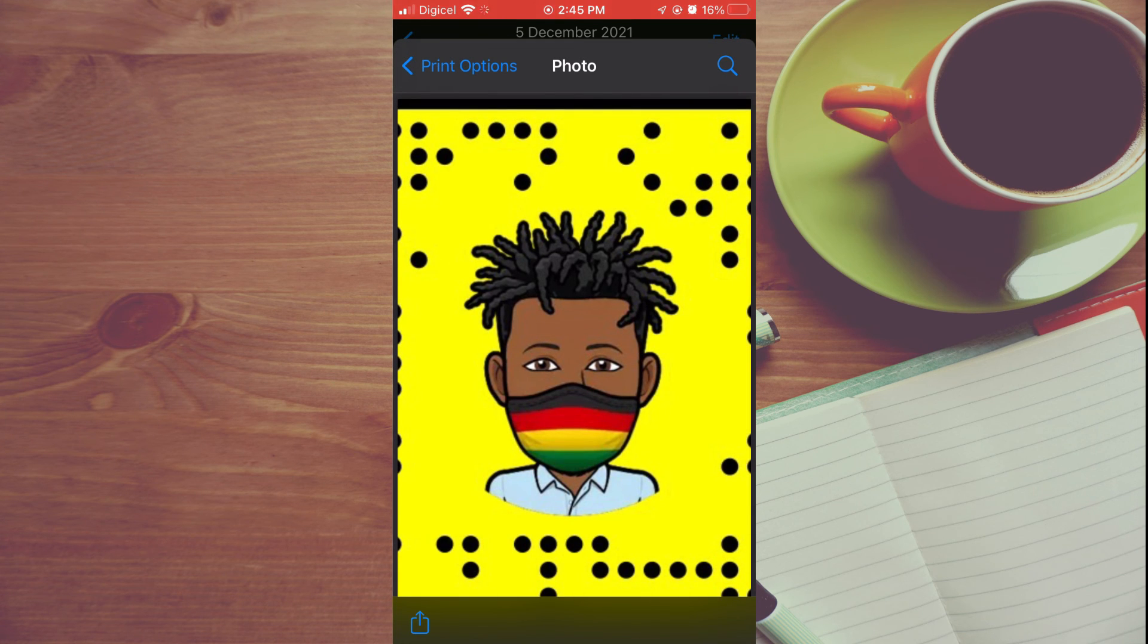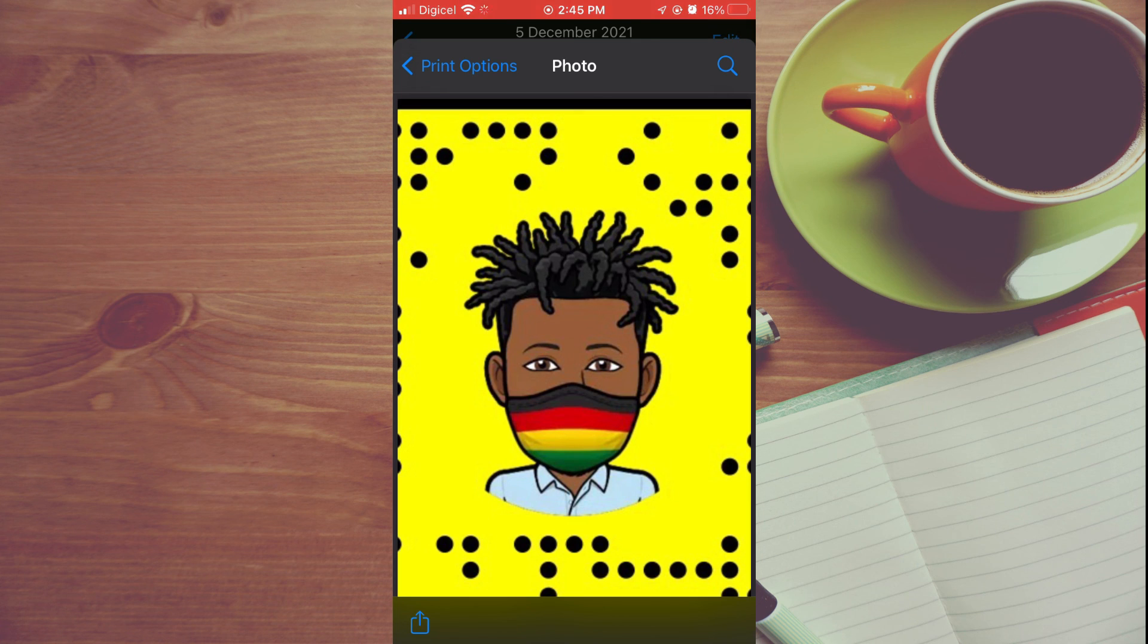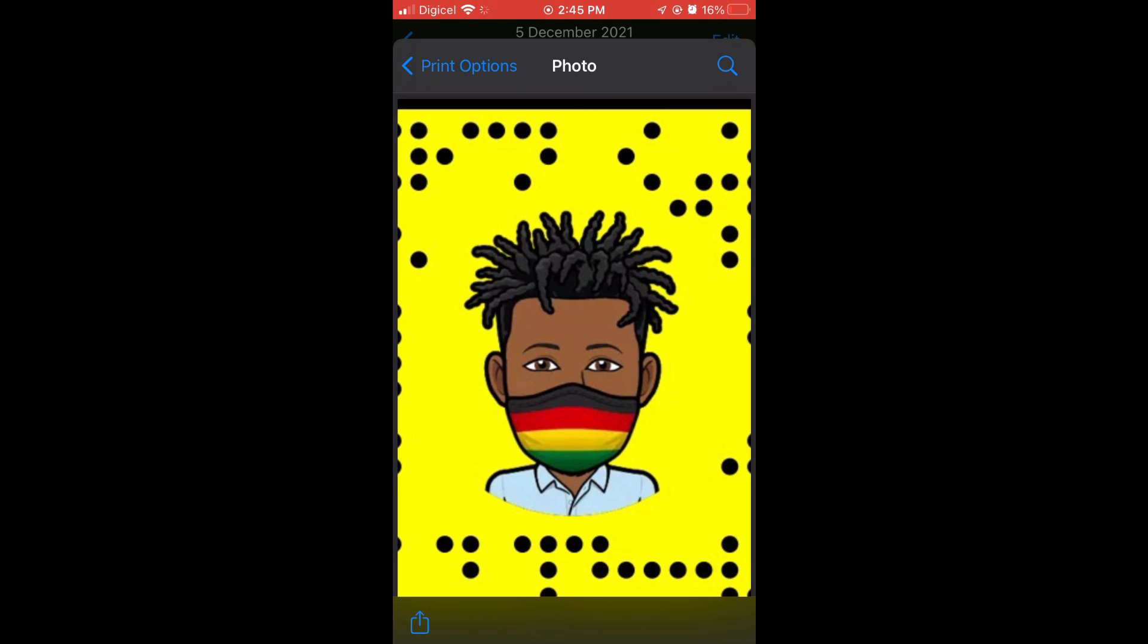this video helpful and informative. If you did, be sure to hit the like button and subscribe. And thank you for watching.